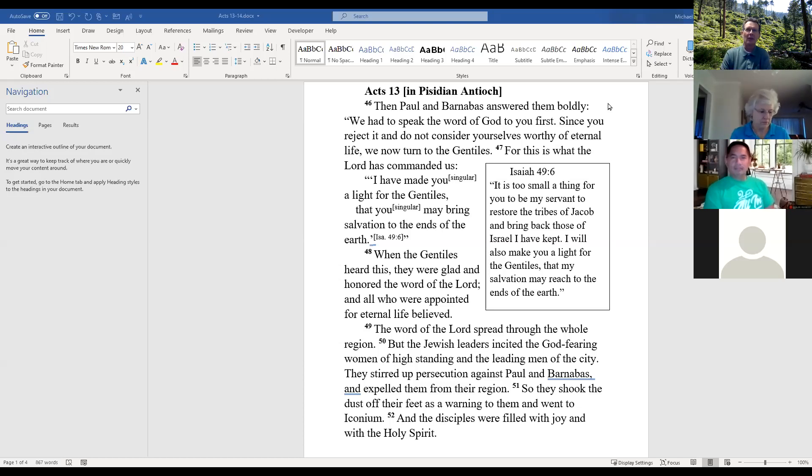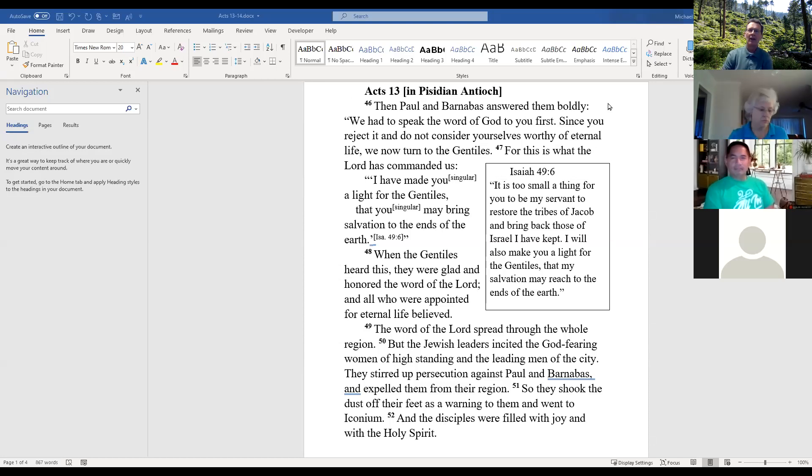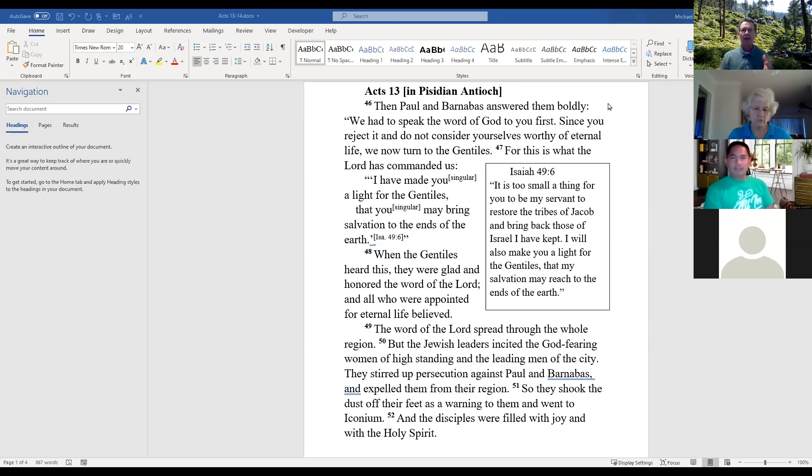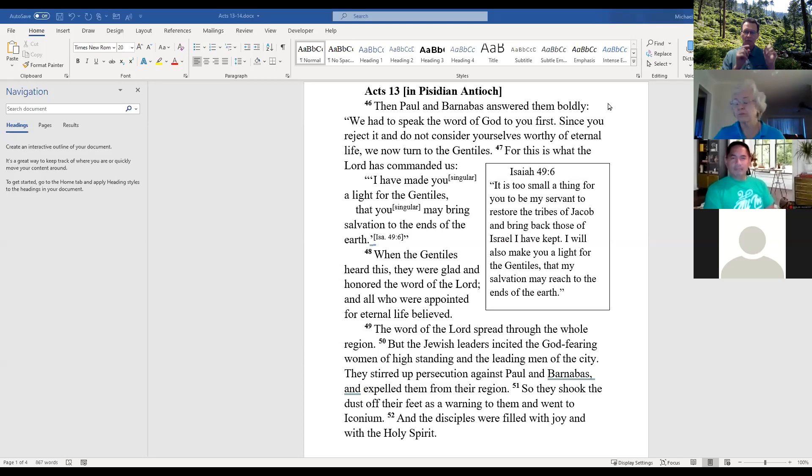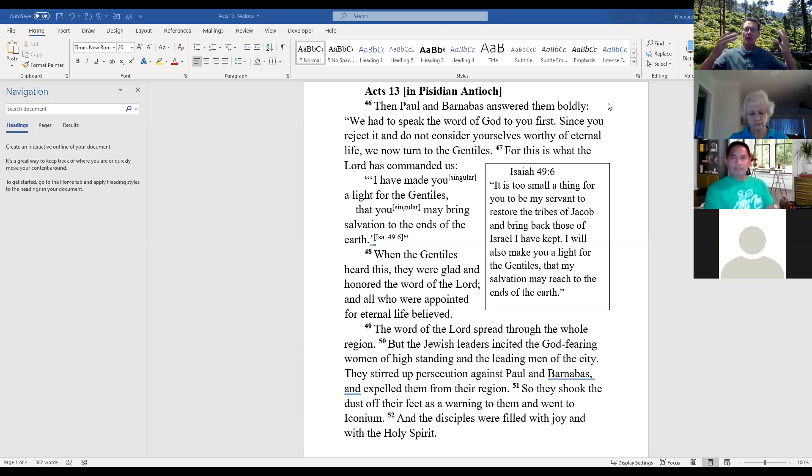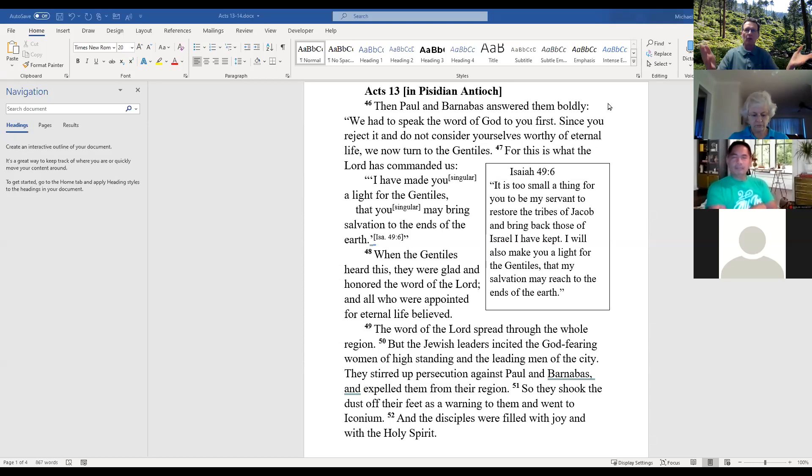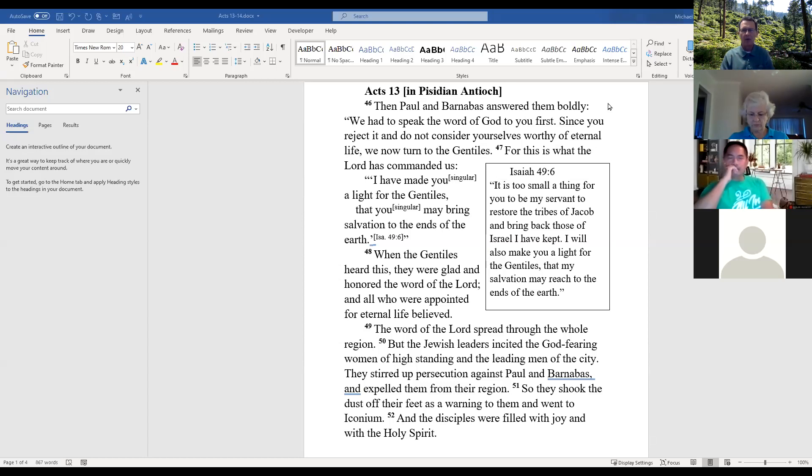Verse 47: For this is what the Lord has commanded us. I made you a light for the Gentiles, that you may bring salvation to the ends of the earth. The NIV footnote notes the 'you' is singular in Hebrew. The apostles say this is what the Lord has commanded us because Jesus took this commission and made it his own. They are acting as his agents, his apostles, serving his mission. It's still part of his mission to bring salvation to the ends of the earth, using them to do it.